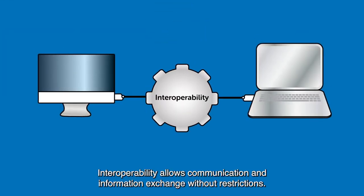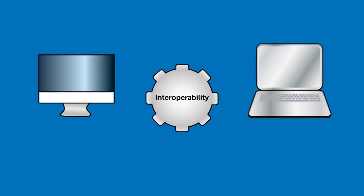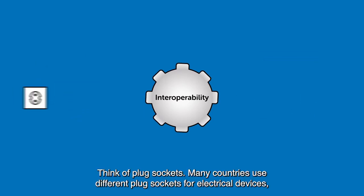Interoperability allows communication and information exchange without restrictions. Think of plug sockets.